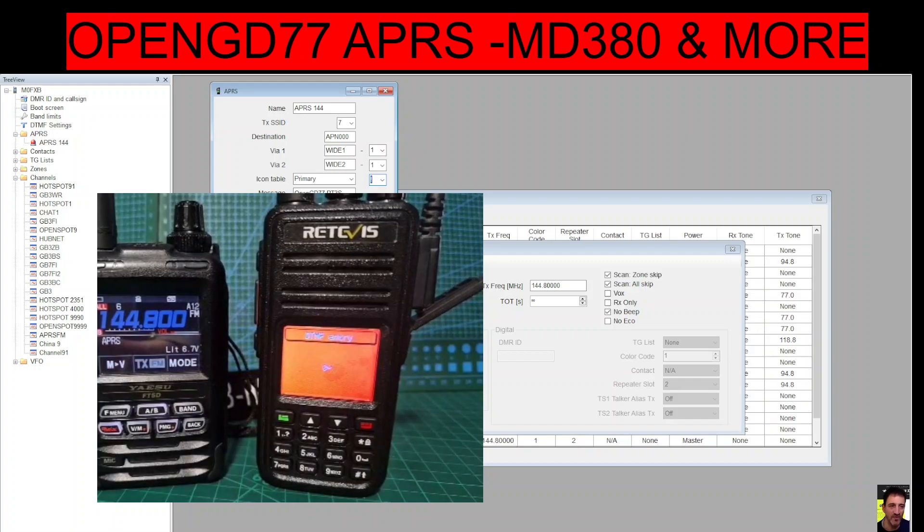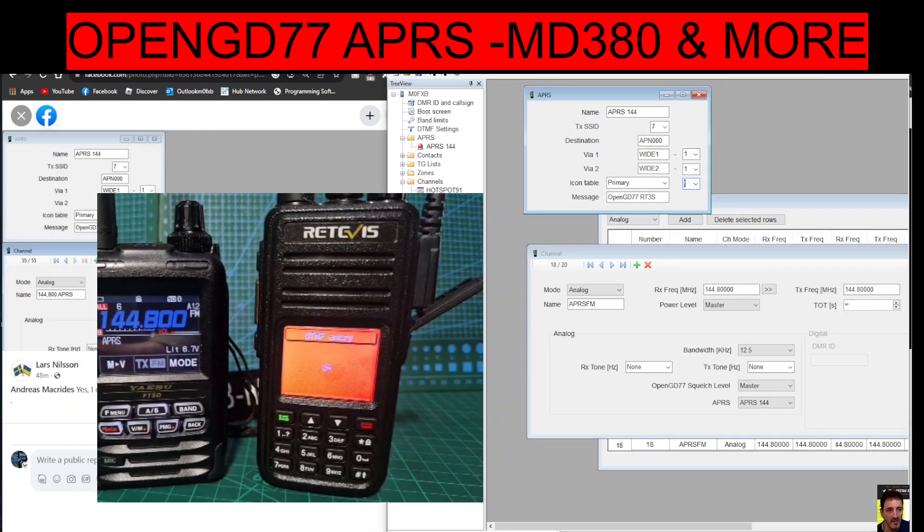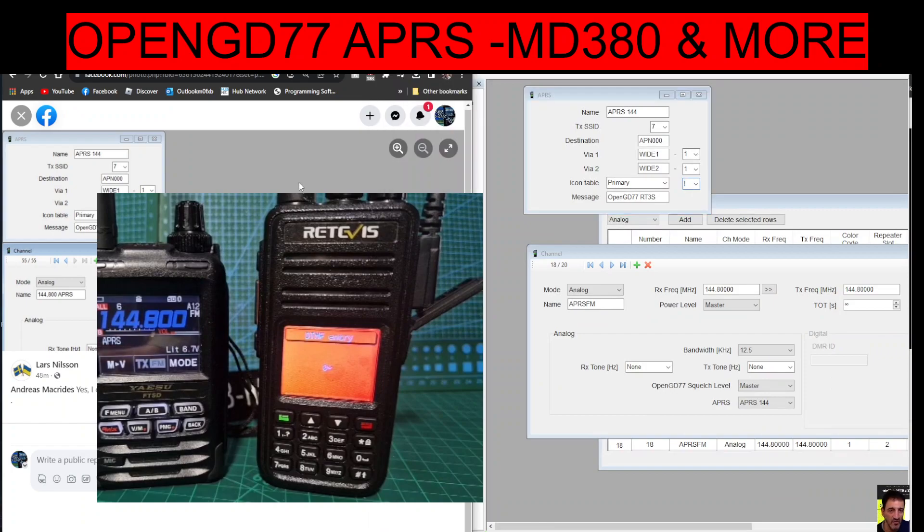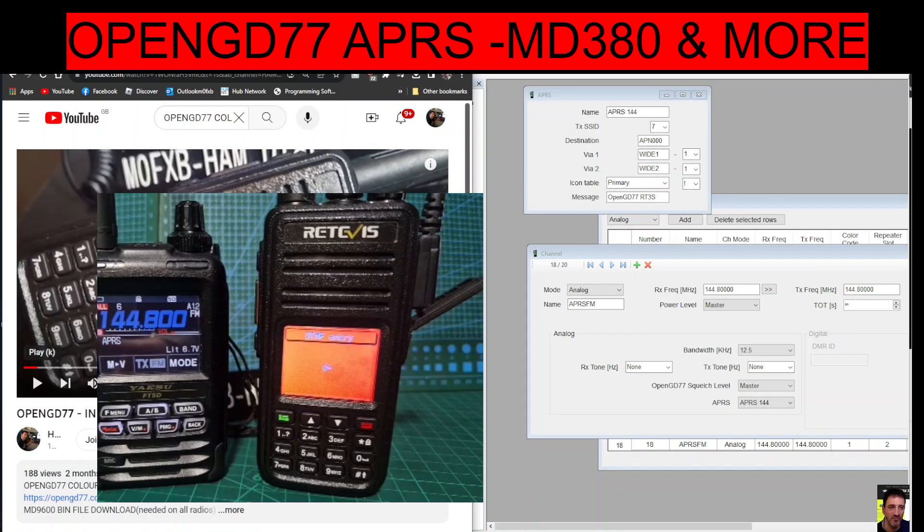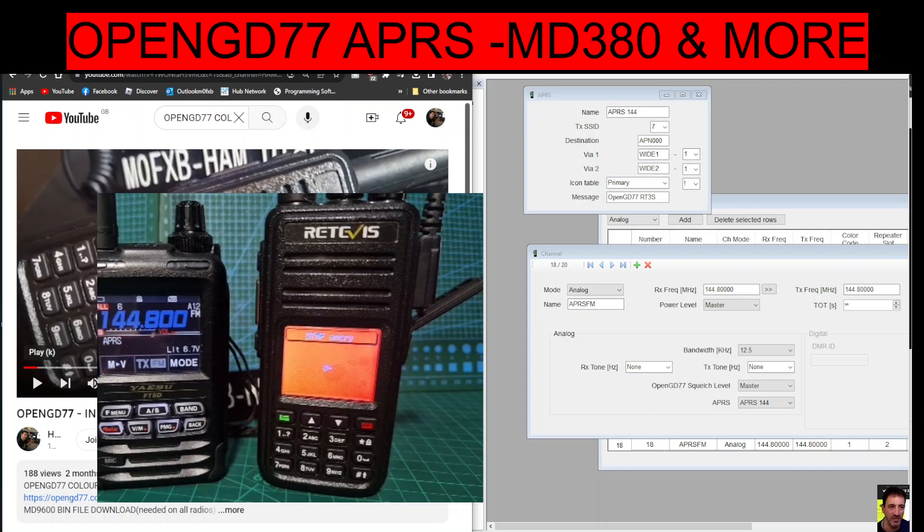So that's my question regarding how far I've got. But all the links are going to be in this video. Thanks to Lars, thanks for anyone the help. We will get there, but yes I would say OpenGD77 does do APRS. Bye for now, 73.